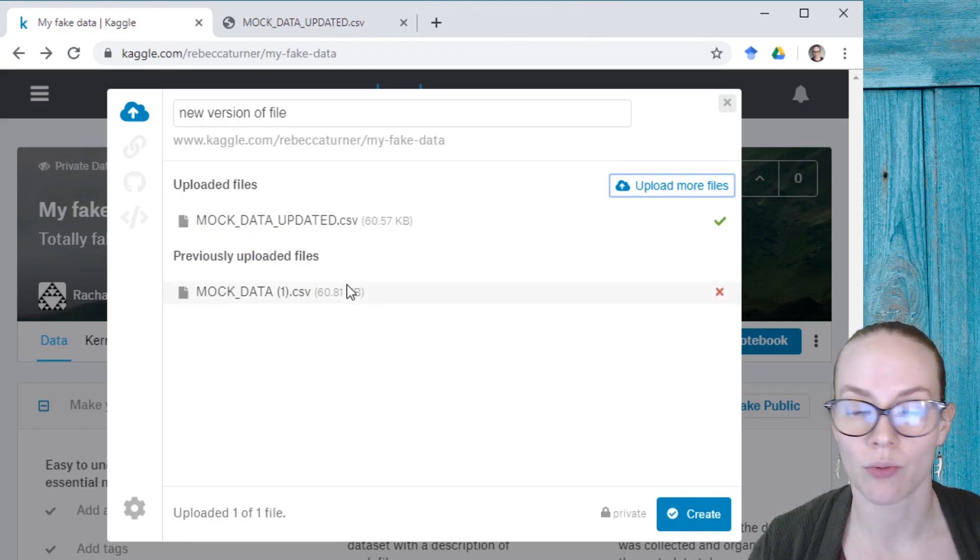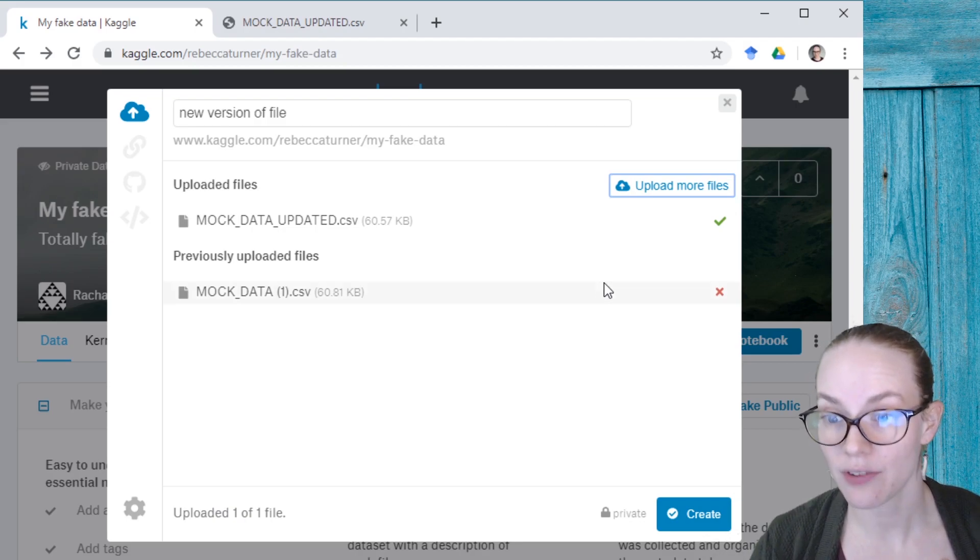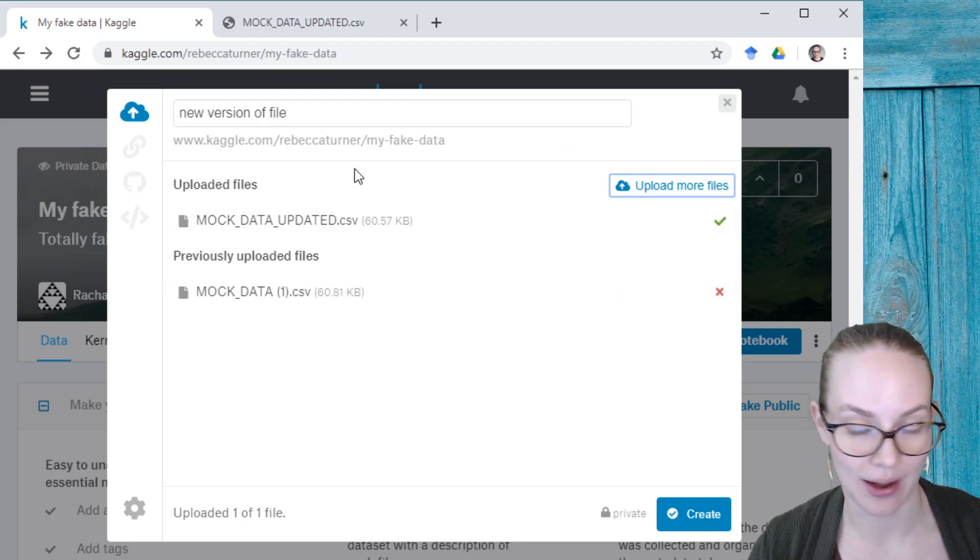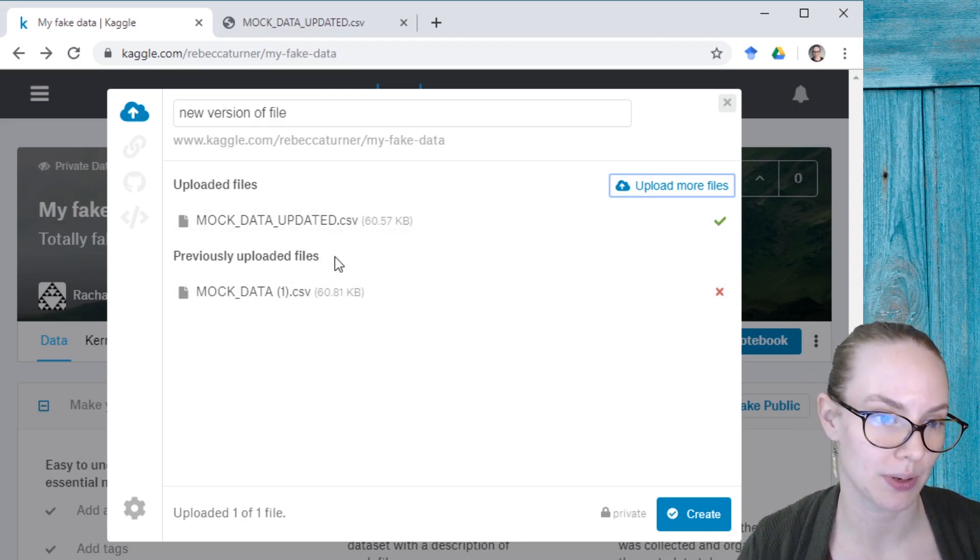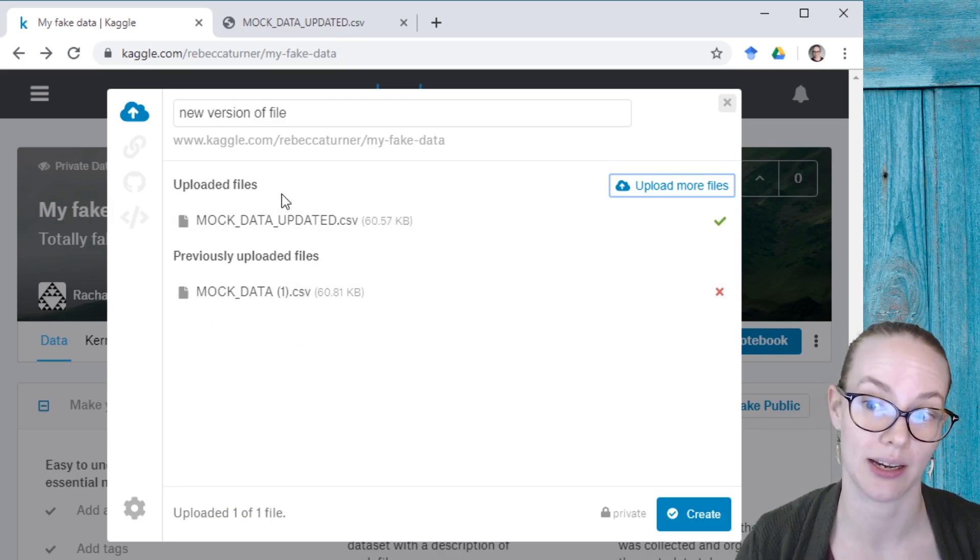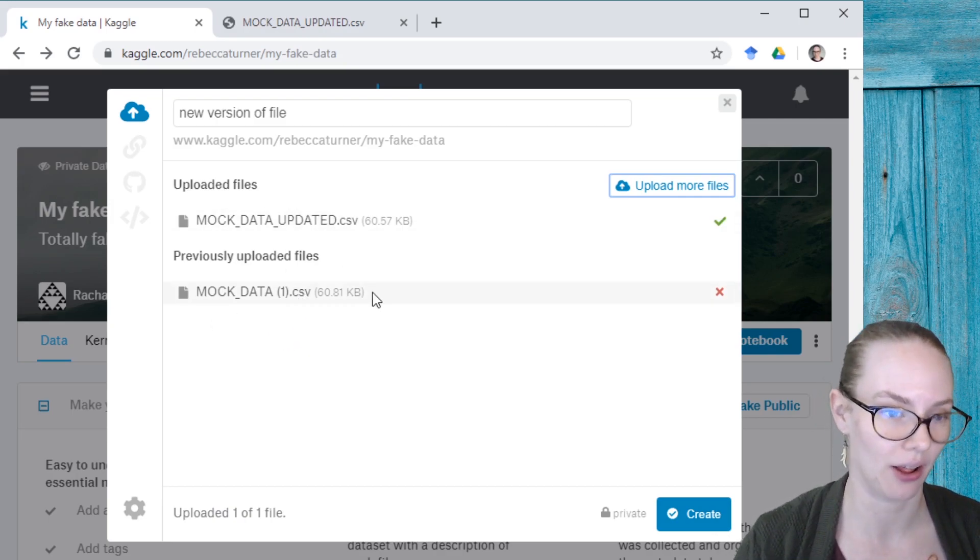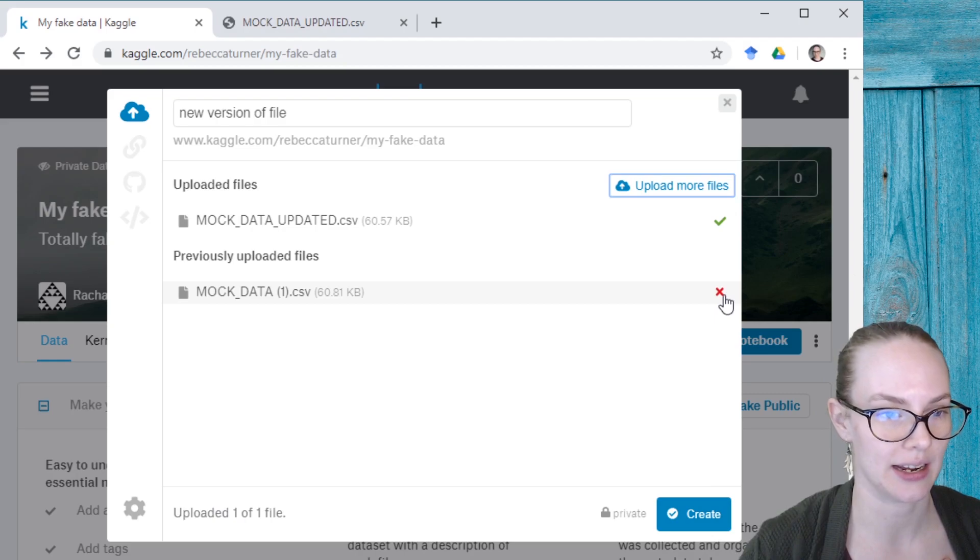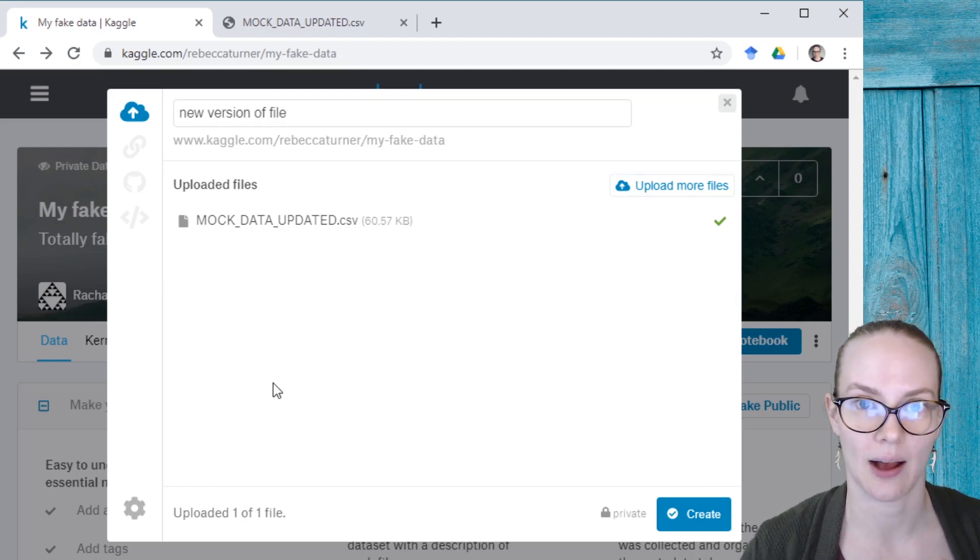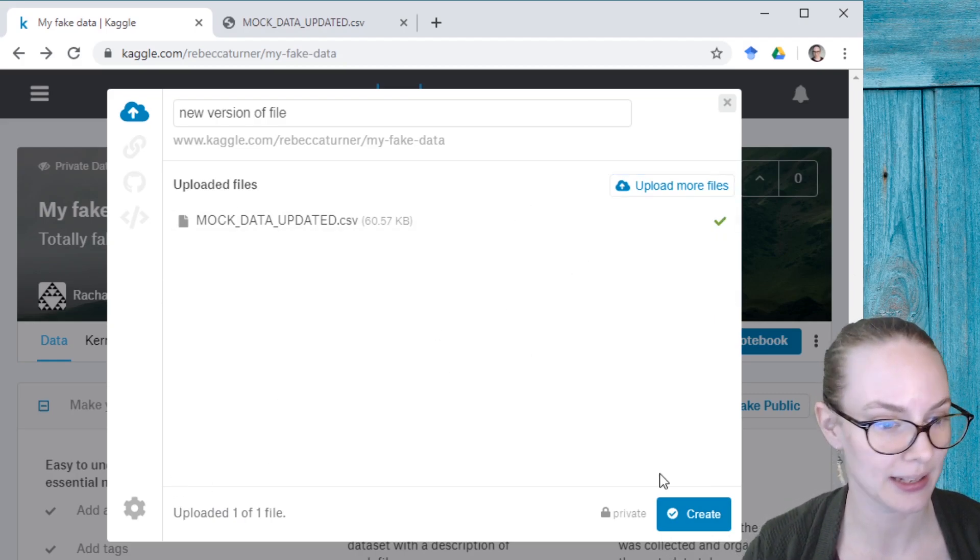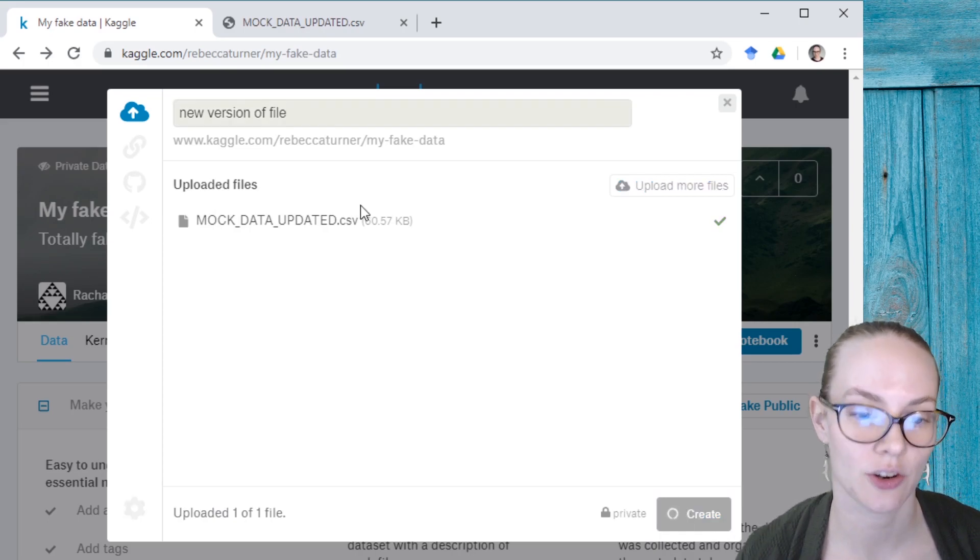And I also want to get rid of this file. So I could, if I wanted to create a dataset right now, and it would have two files in it, but I want to replace this mock data one file with this mock data updated file. So I'm going to remove this file from the dataset by clicking the red X and then hit create.